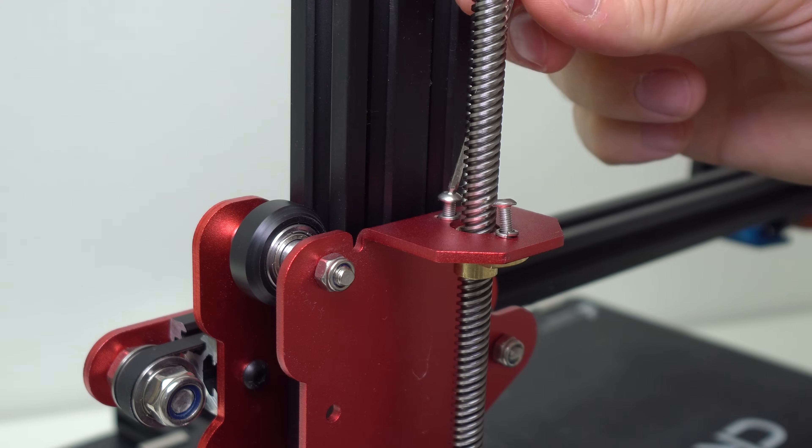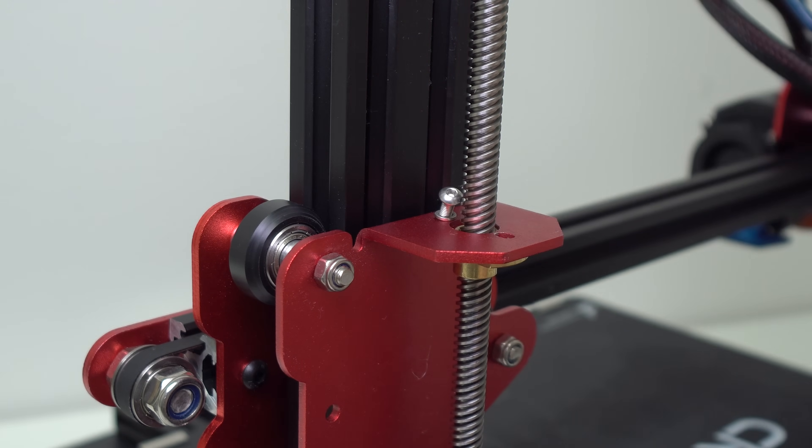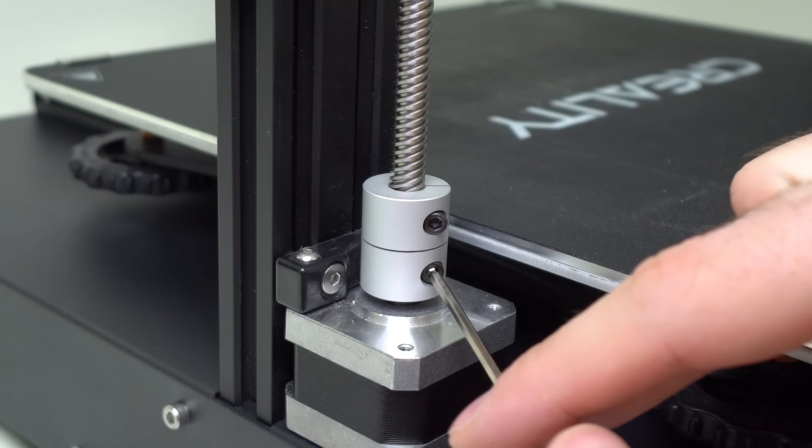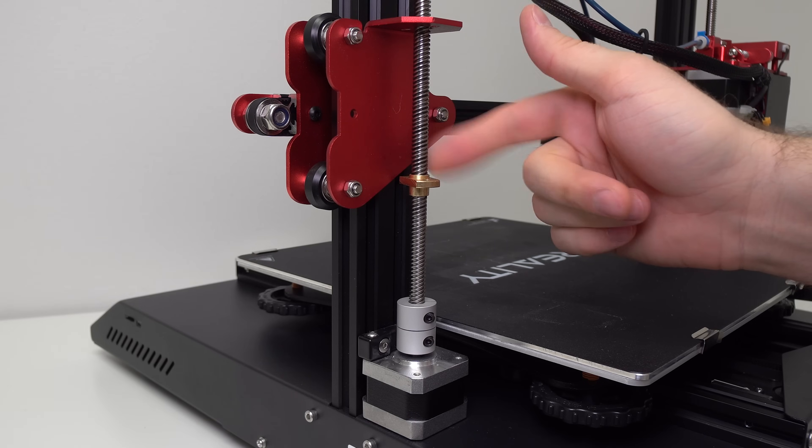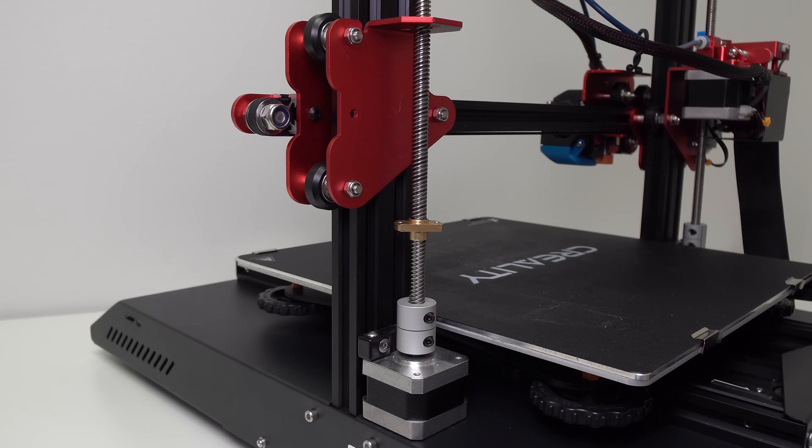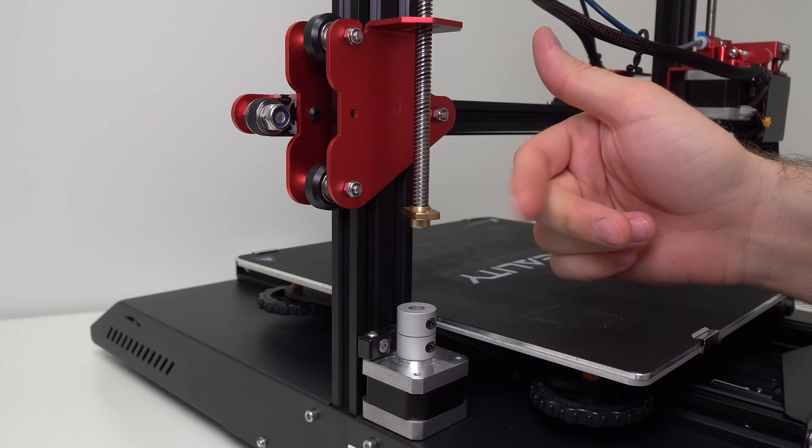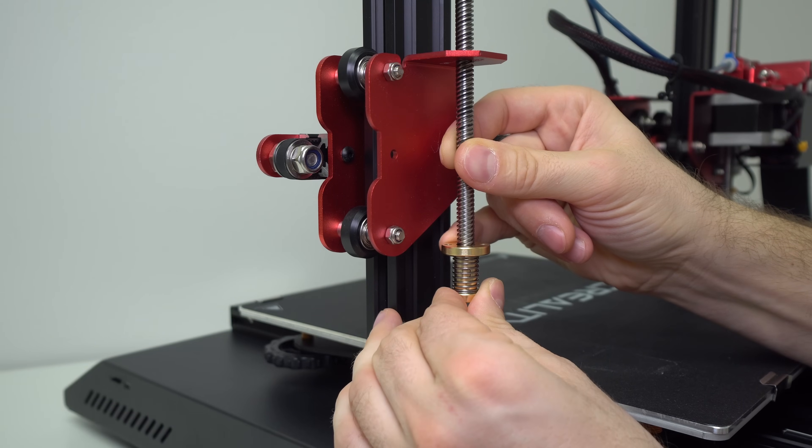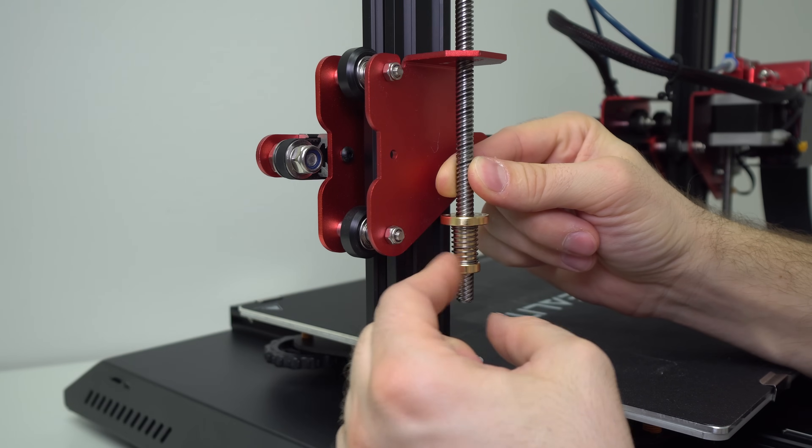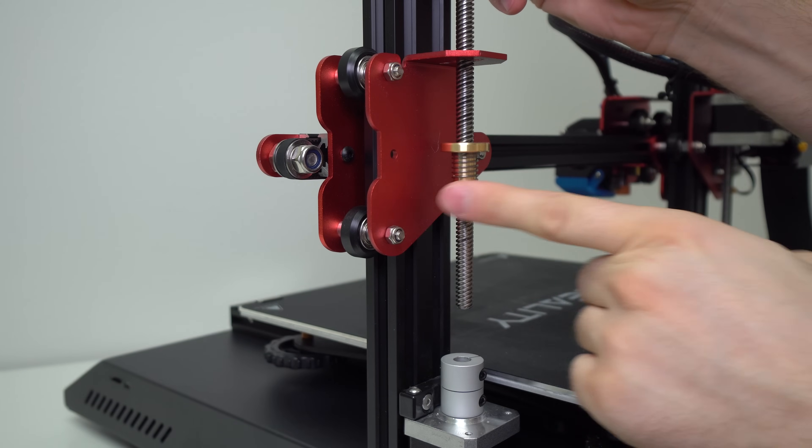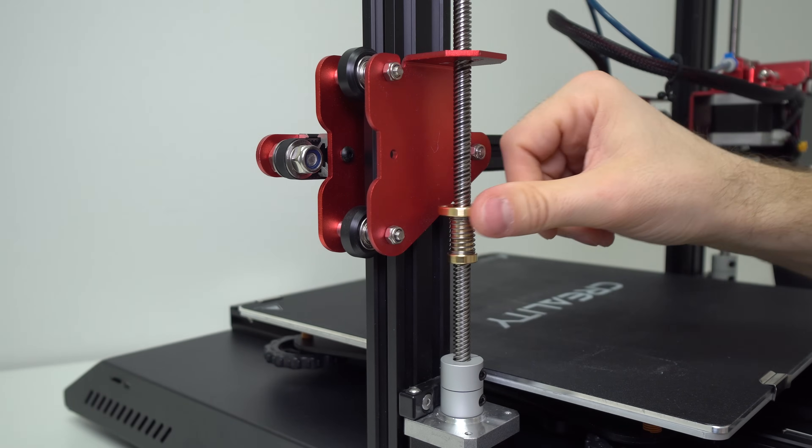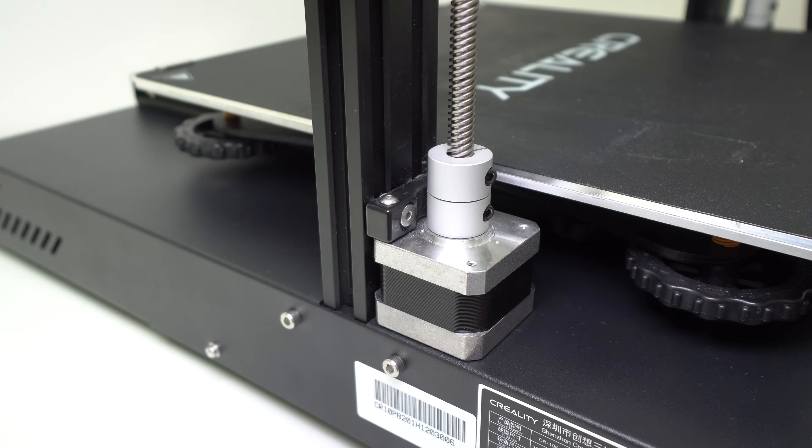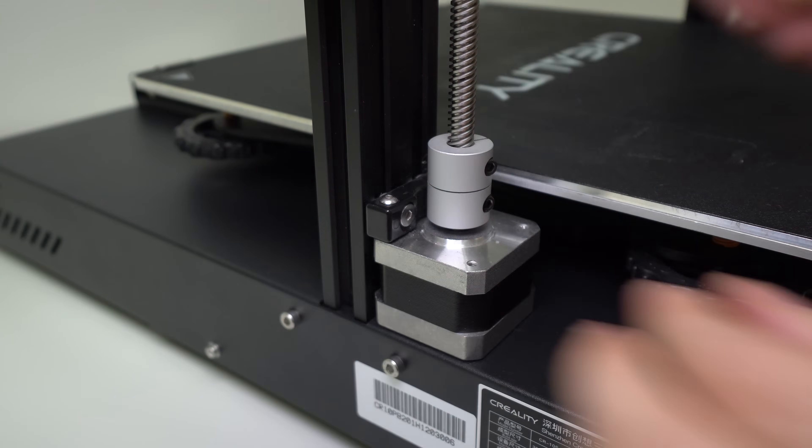First you need to undo these two screws on the Z-carriage bracket and then two more screws on the stepper coupler. After that, just take out the T8 nut and slide up the threaded rod. Now compress the anti-backlash nut and install it on the threaded rod. Then reinstall the rod, push it back on the stepper coupler, and tighten these two coupler screws.